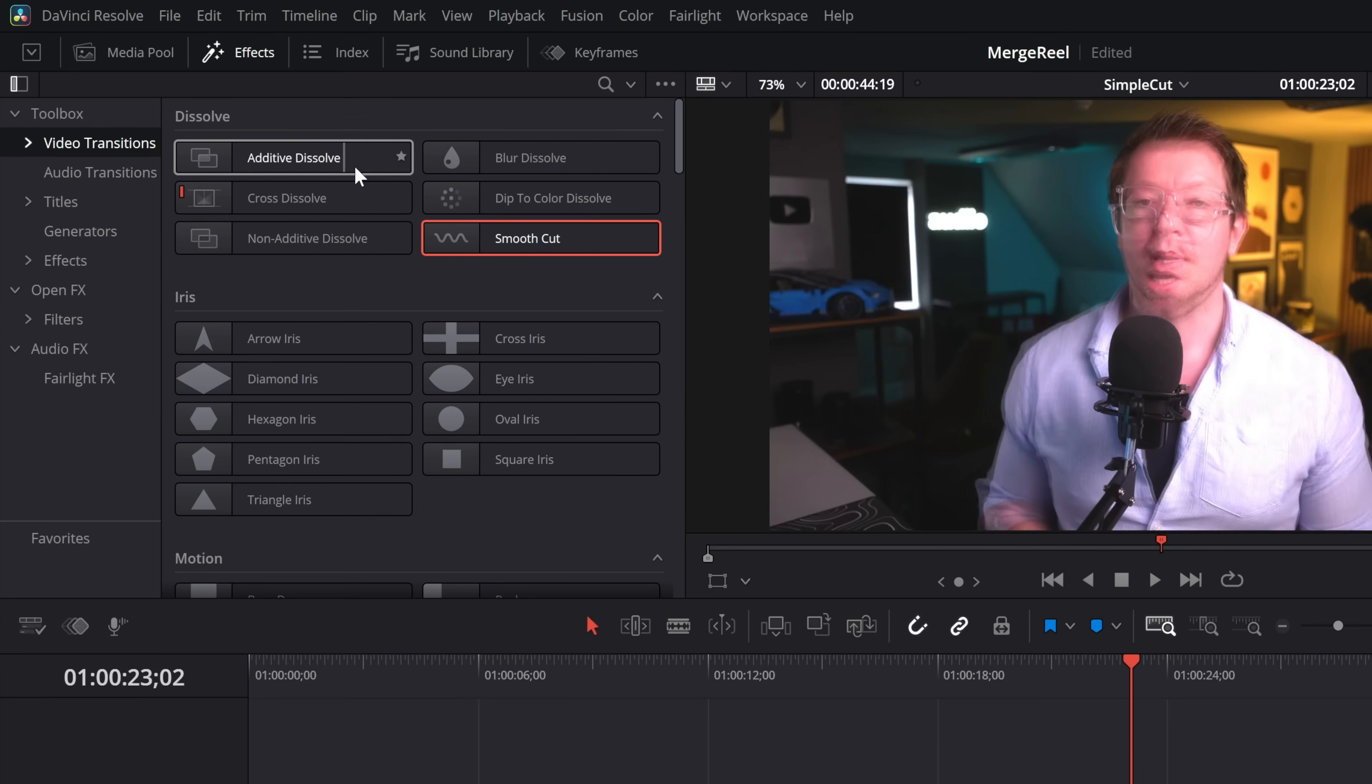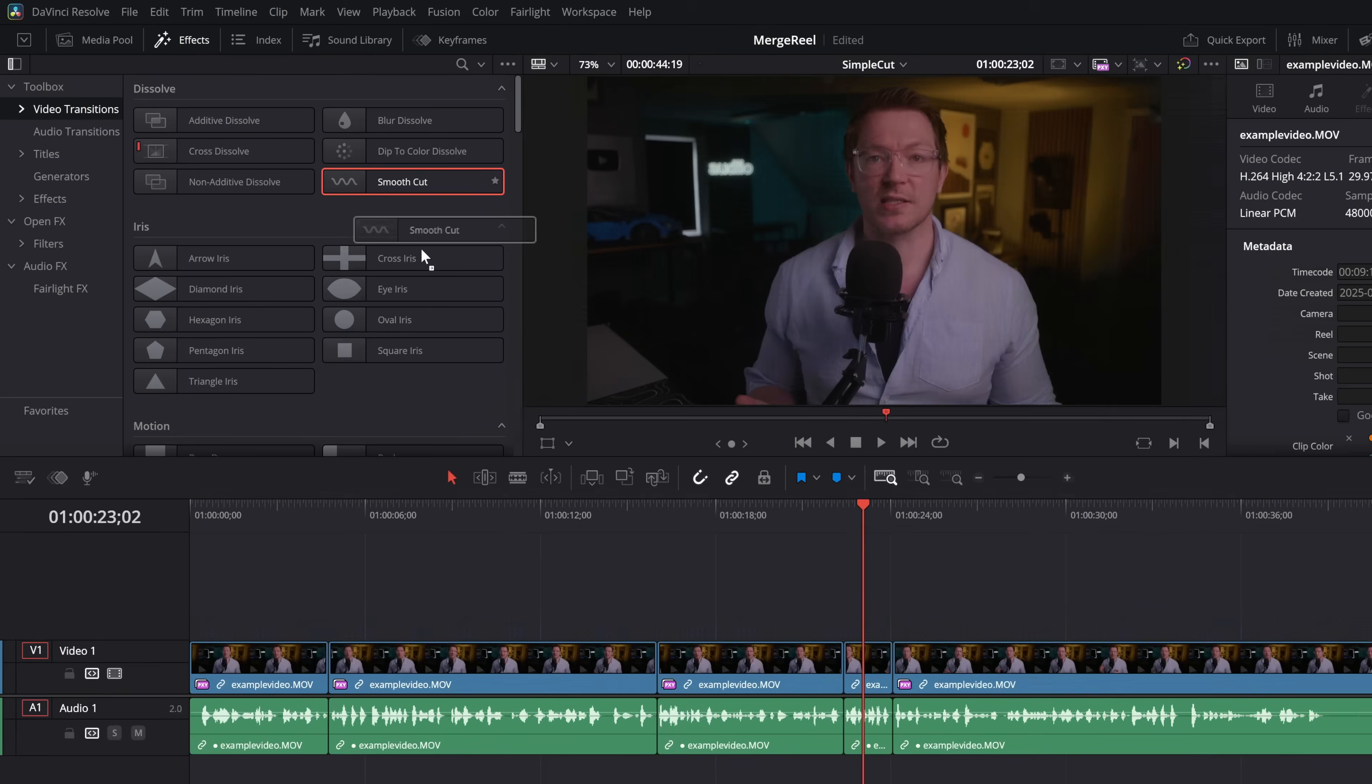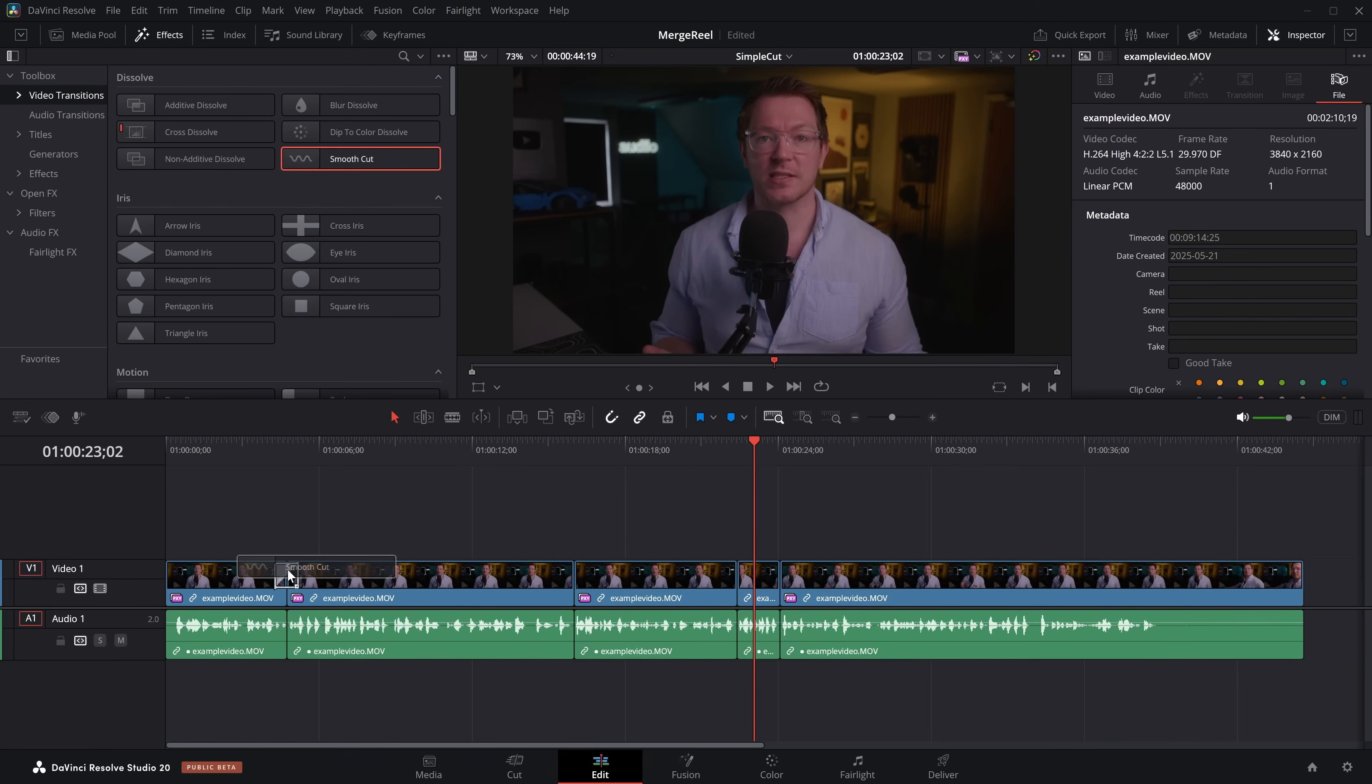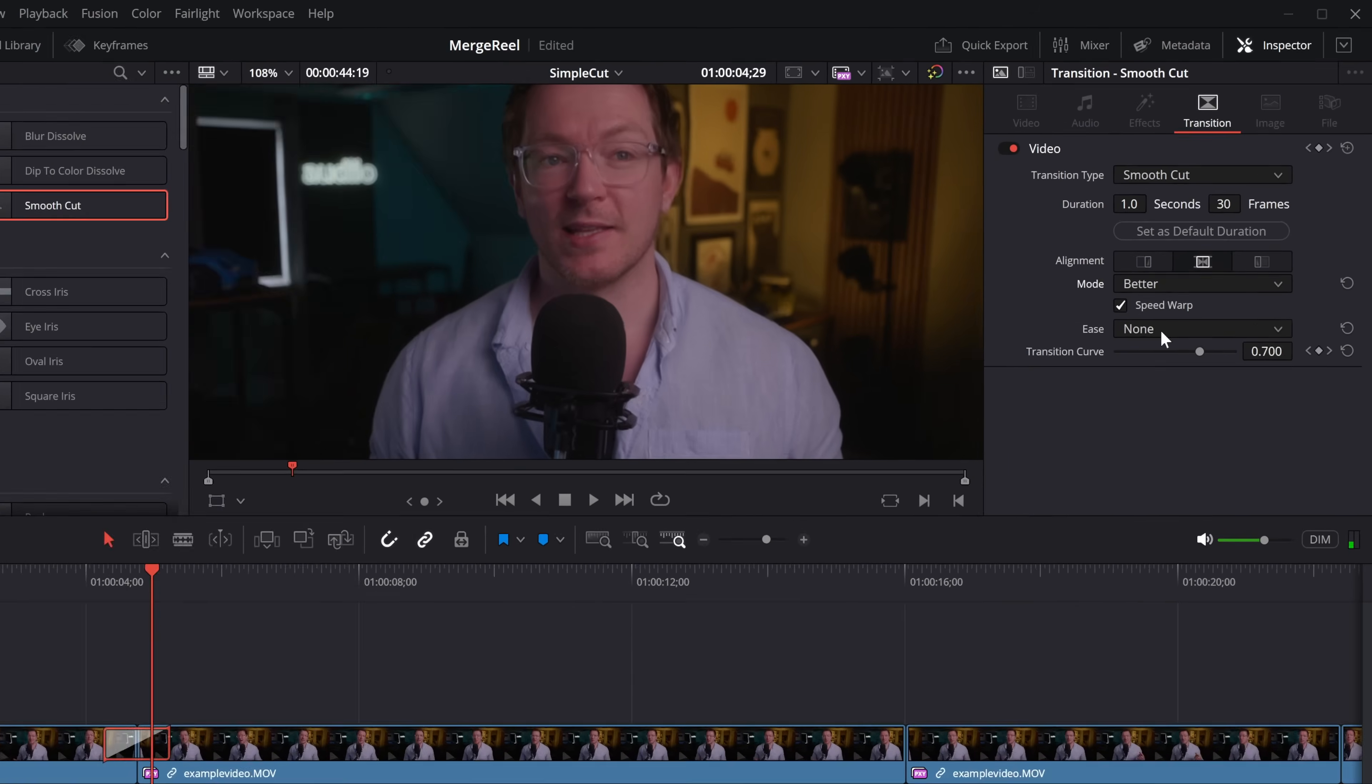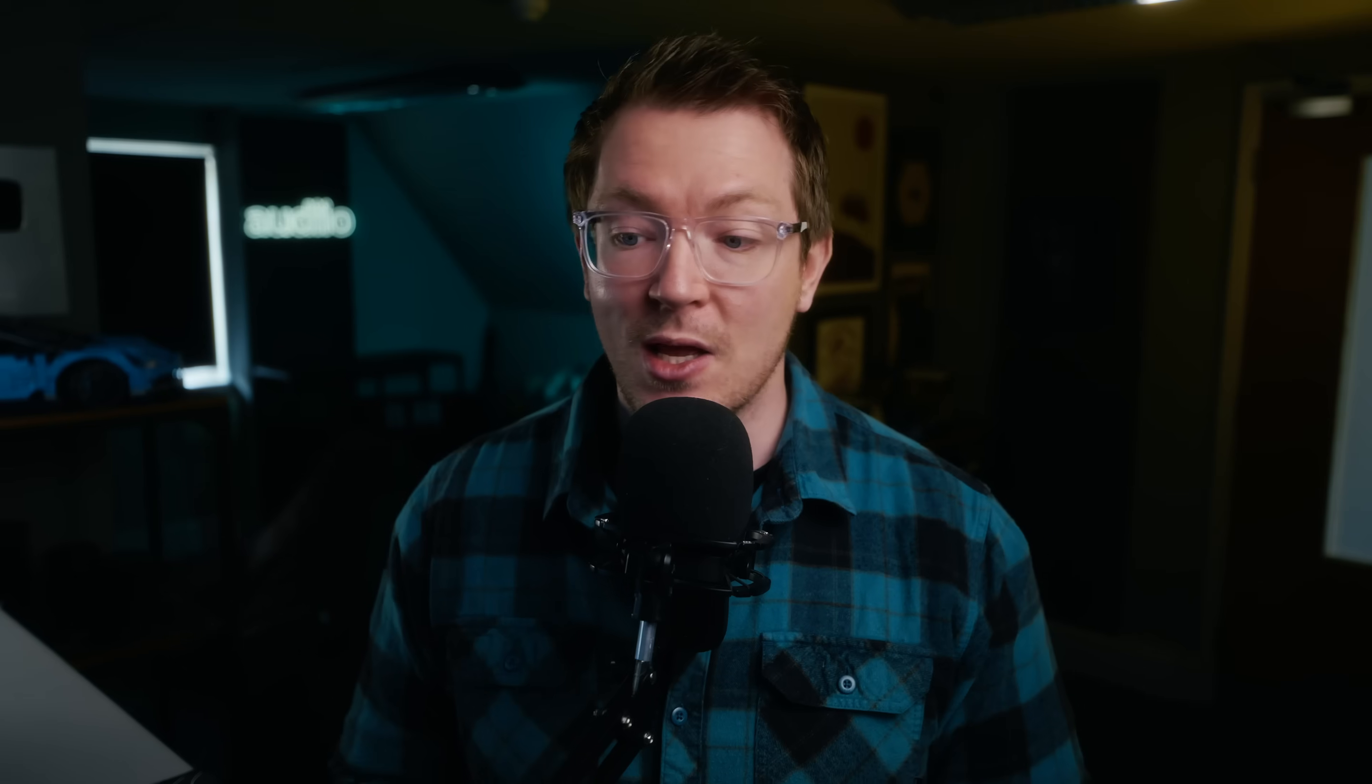If you want the quick version, all you need to do is open up the effects library on the edit page, go to transitions, find your Smooth Cut, slap it on an edit point, open the inspector, make sure speed warp is enabled, and you're good to go.